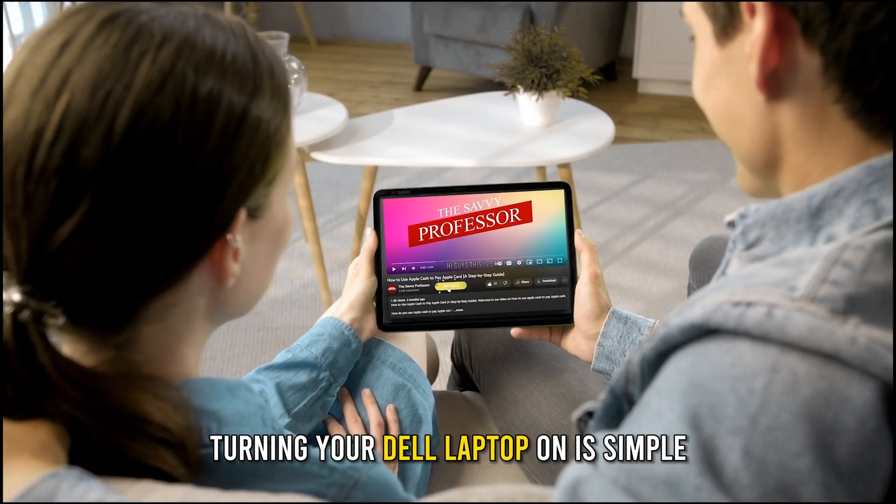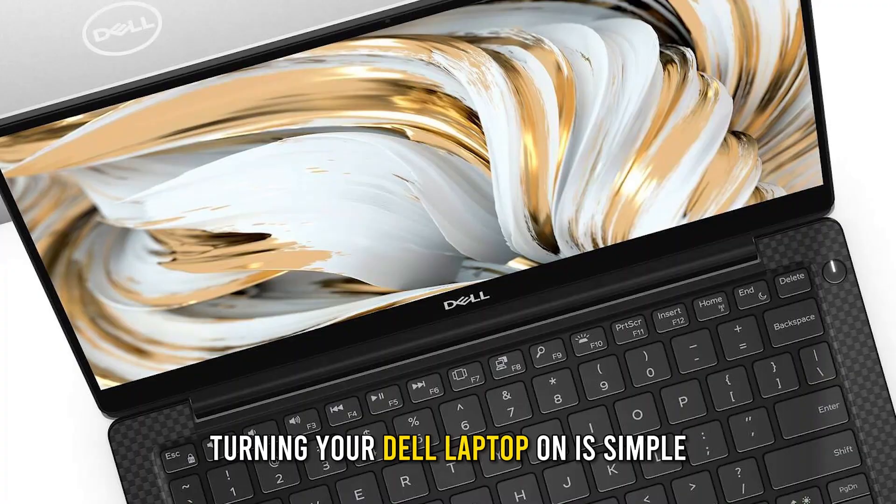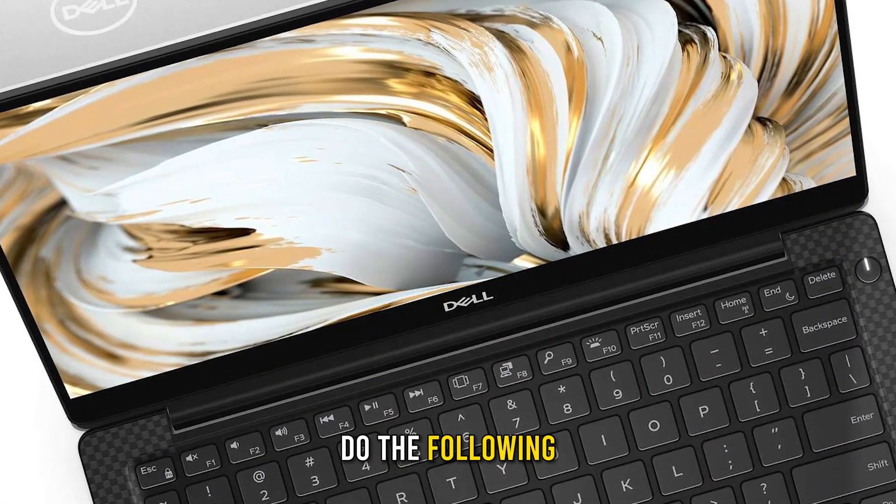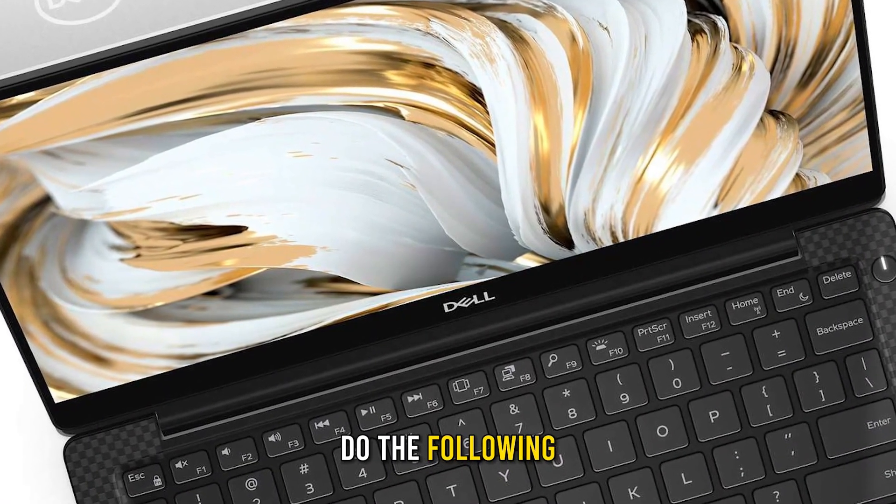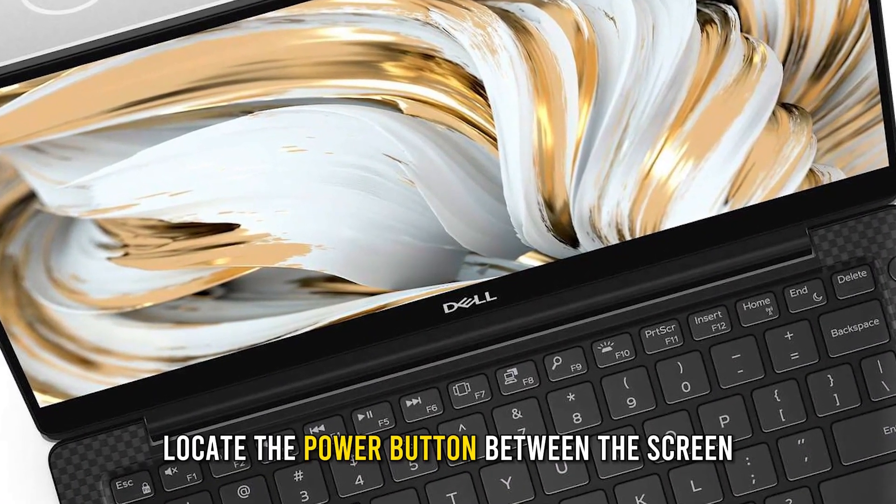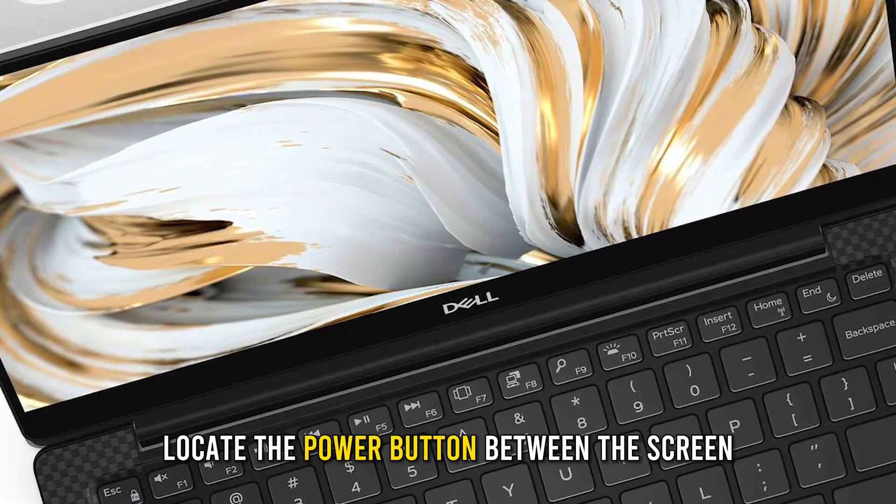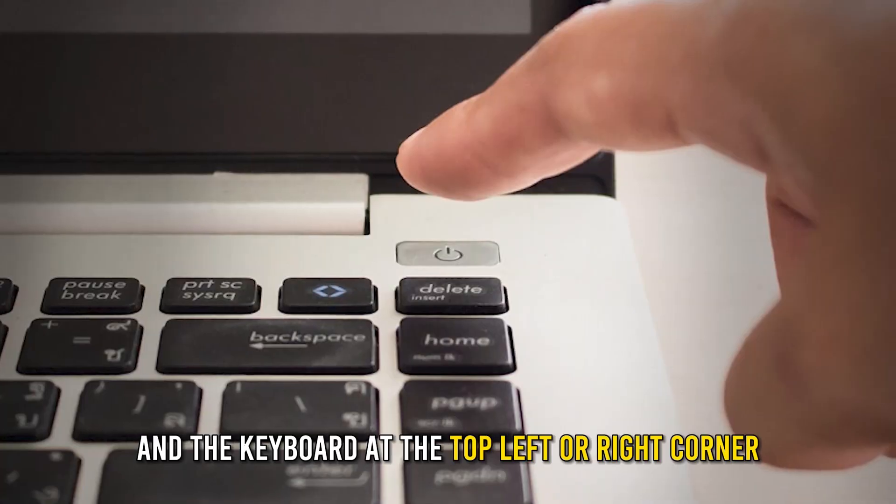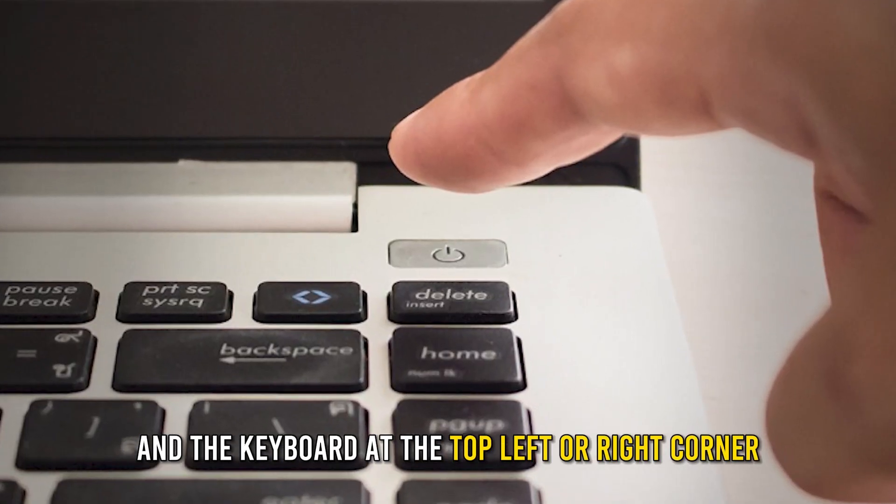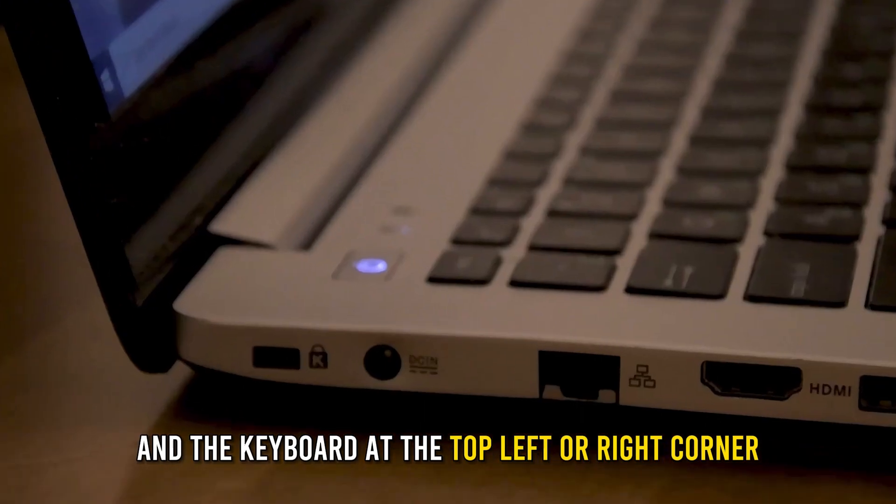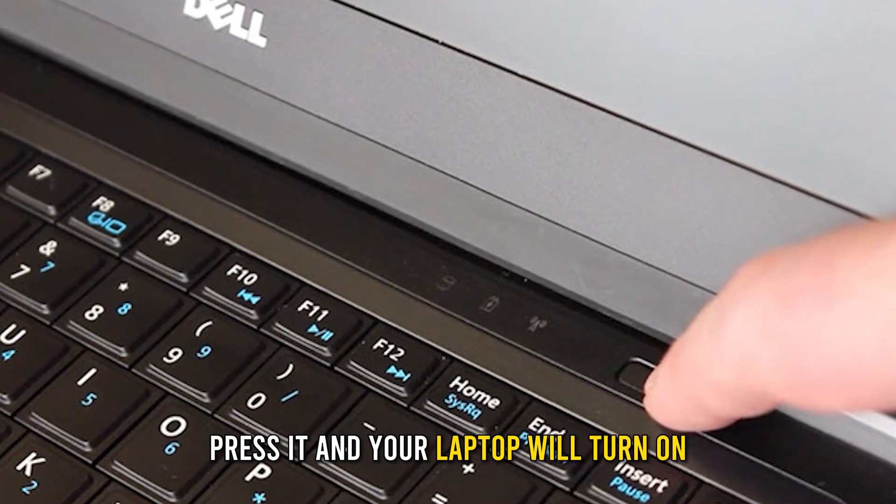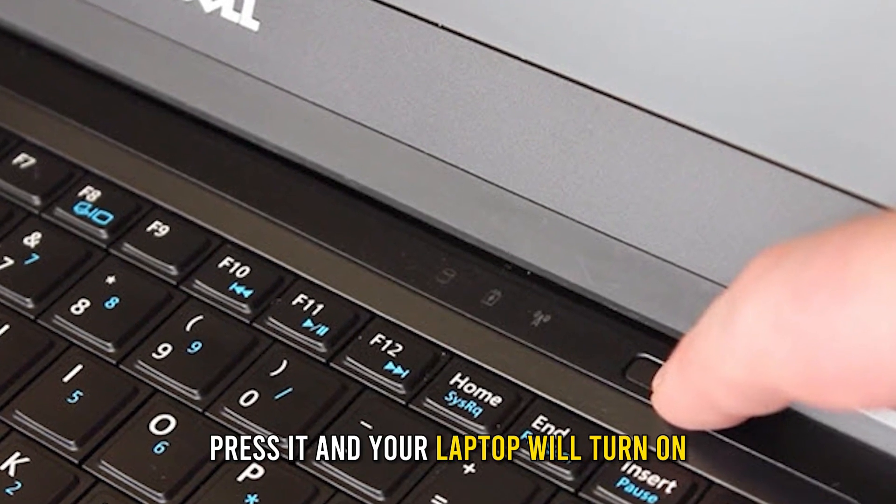Turning your Dell laptop on is simple. Do the following. Locate the power button between the screen and the keyboard at the top left or right corner. Press it and your laptop will turn on.